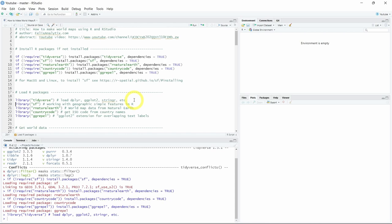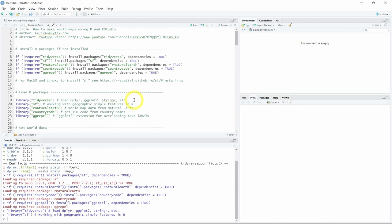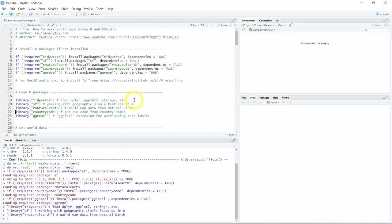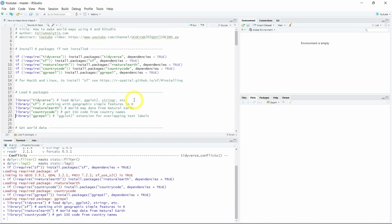Then in line 20 we will load the sf (simple features) package to work with geographic data. Then the rnaturalearth package to access world map data from Natural Earth, countrycode to get the ISO code from country names, and ggrepel to extend the ggplot2 package for overlapping text labels.